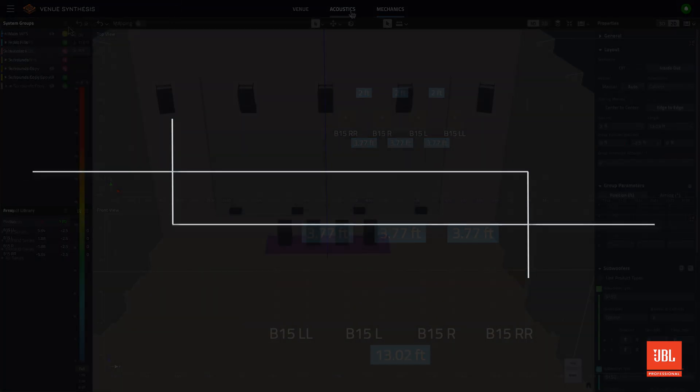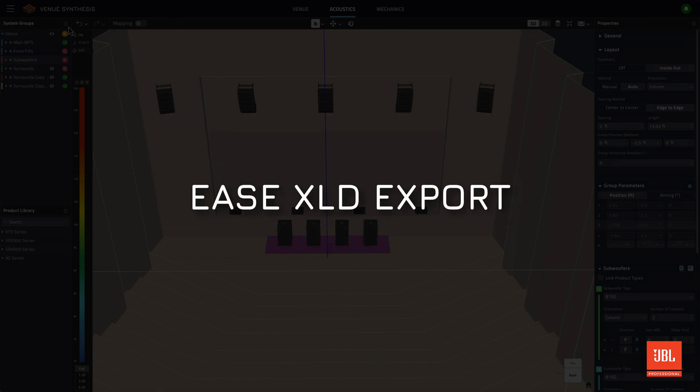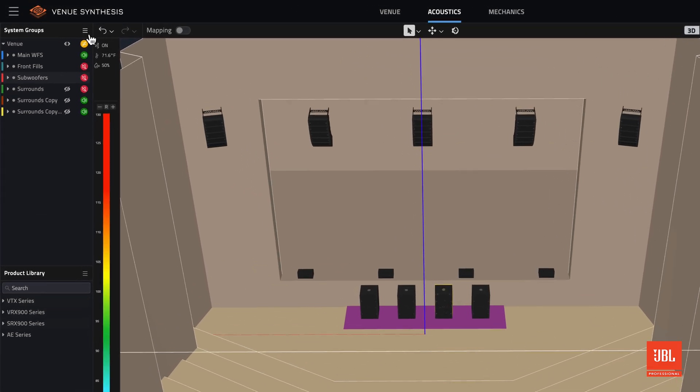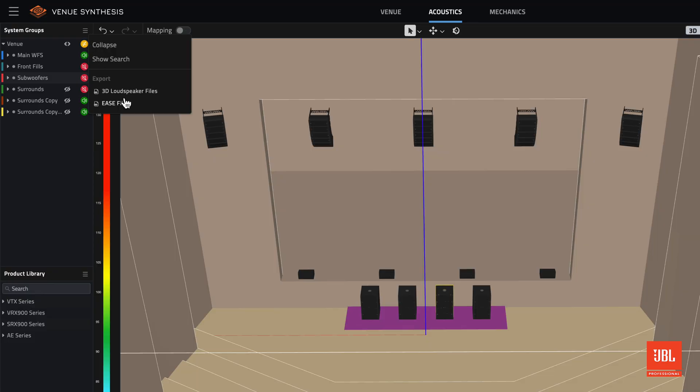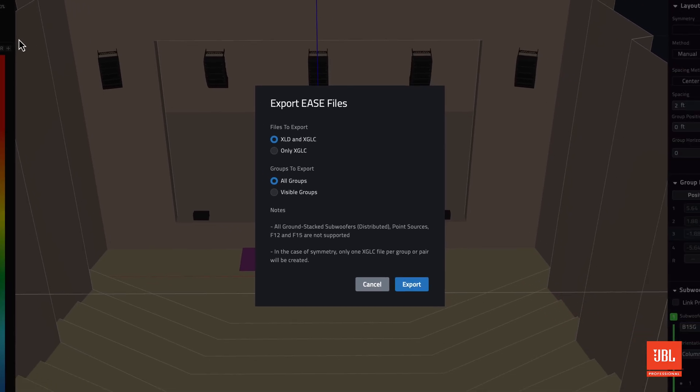Within the group export menu, the Ease export capability has been upgraded to include Ease XLD files as well as the previously supported XGLC files. Within the Ease ecosystem, an XLD file defines each speaker as it relates to the overall venue, including data like position or delay.